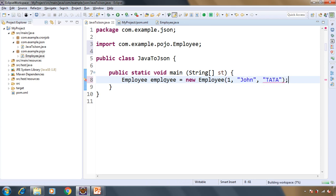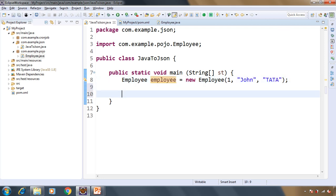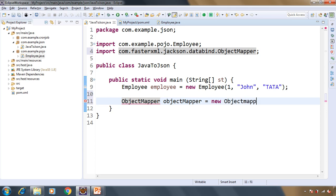Now we have object of Employee class. Now let's use the JSON library. That is providing one class that is ObjectMapper. Let's create object of ObjectMapper.